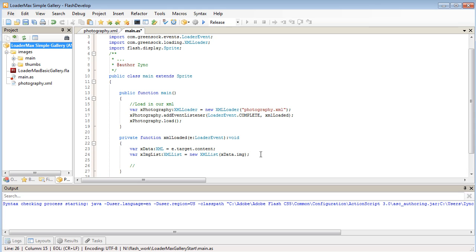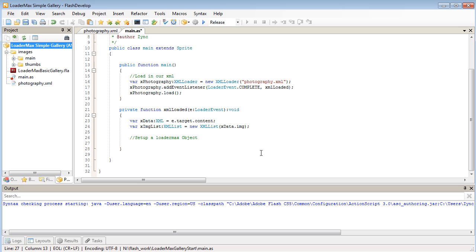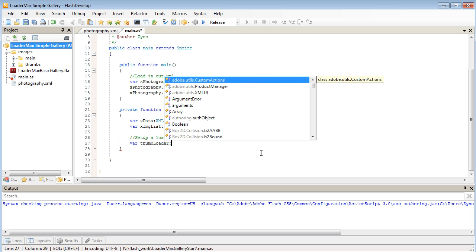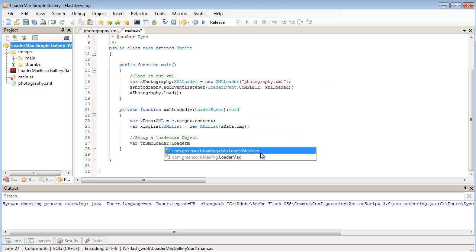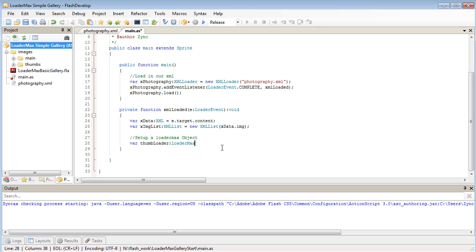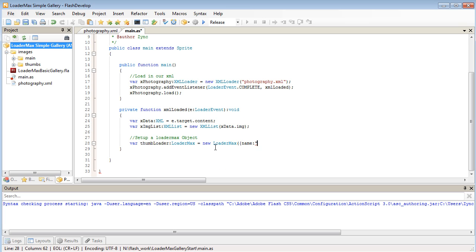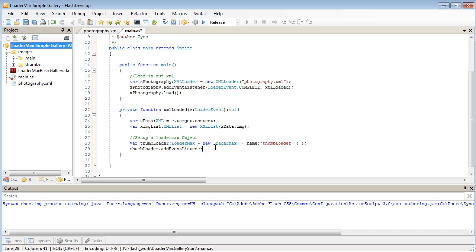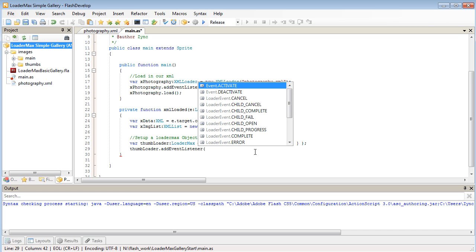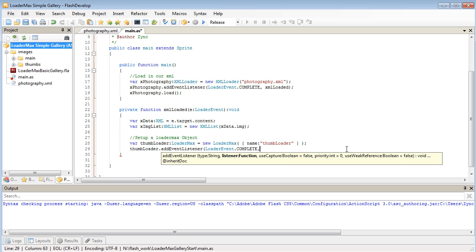Next we need to set up a LoaderMax object. This LoaderMax object is going to be appended all the image file names that we're going to be loading in as thumbnails. I may as well call it ThumbLoader. That's going to be a LoaderMax object. New LoaderMax and we'll give it a name of ThumbLoader. And once again with this, as soon as it's finished loading, we're going to run an EventListener. So when it completes, we will go into a function called ThumbsLoaded.